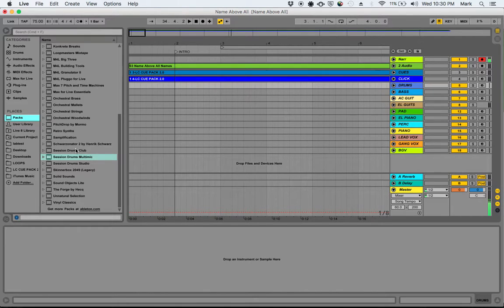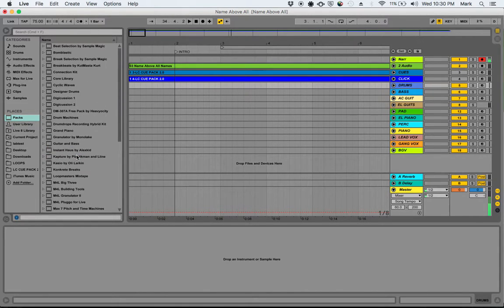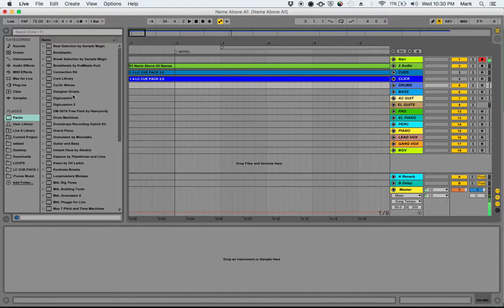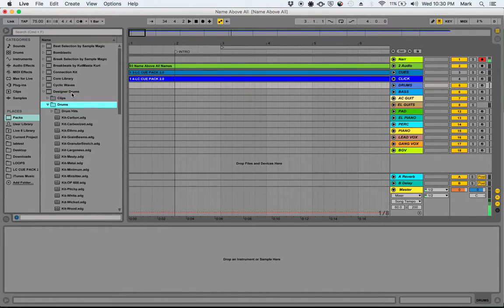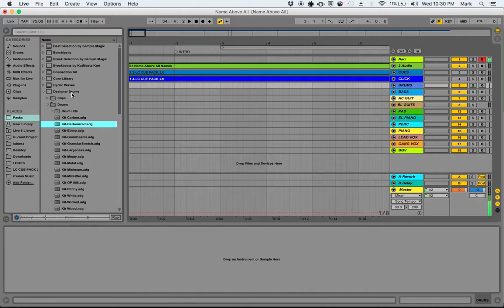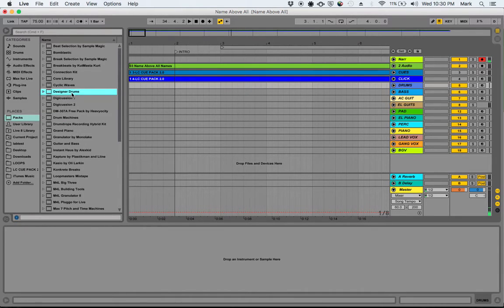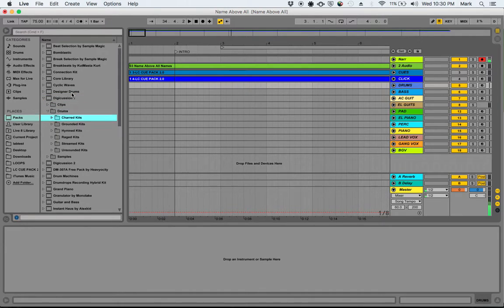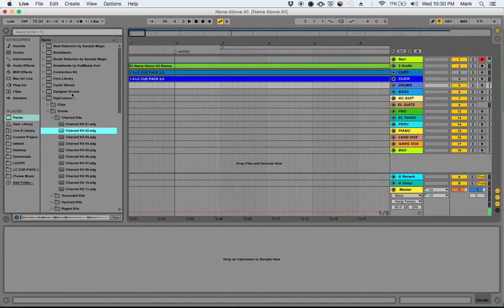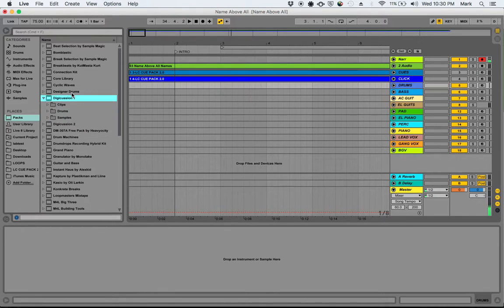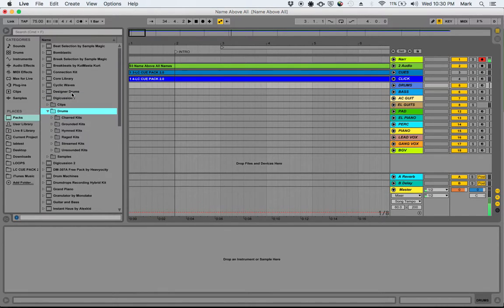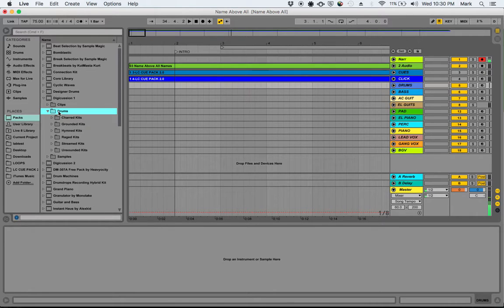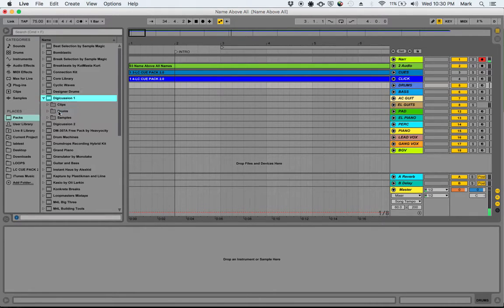And three of those things are these session drums. Now there's all kinds of designer electronic drums. Designer drums here is an electronic kit, a bunch of different electronic kits actually. Digicushions, same thing. I believe some of those are actually also listed under the drums category. They're duplicated there.